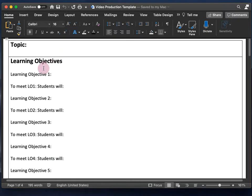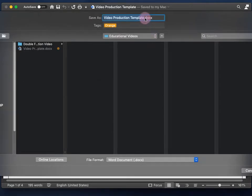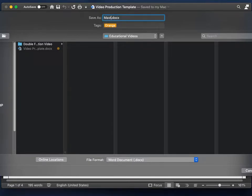Since I don't want to change this template, I want to save it as a new document because I'm going to fill it in. I'll go to File > Save As, and I'm going to title this new document the template for — I'll call it 'Master Document Double Fertilization.'